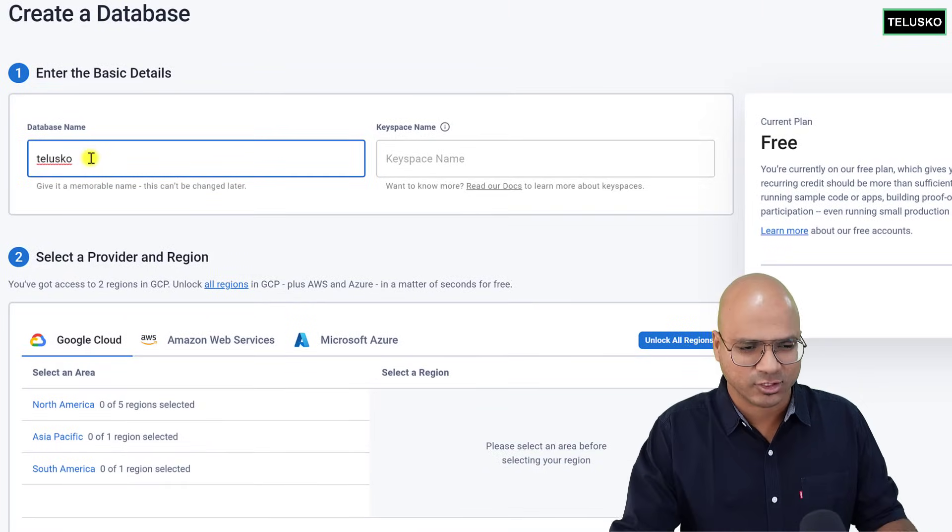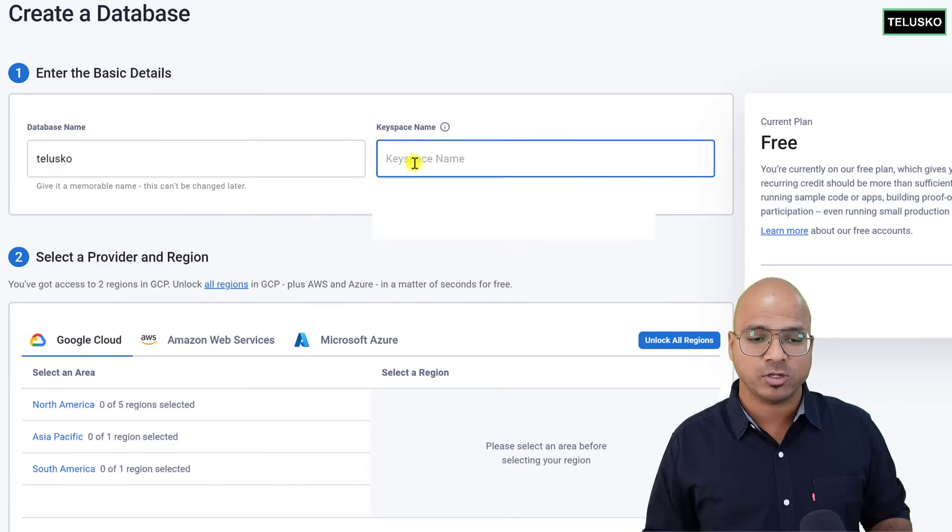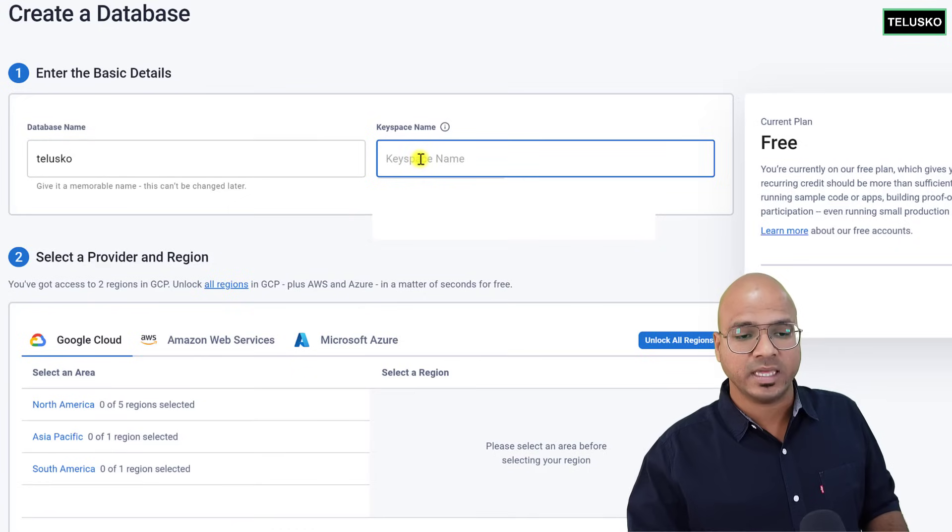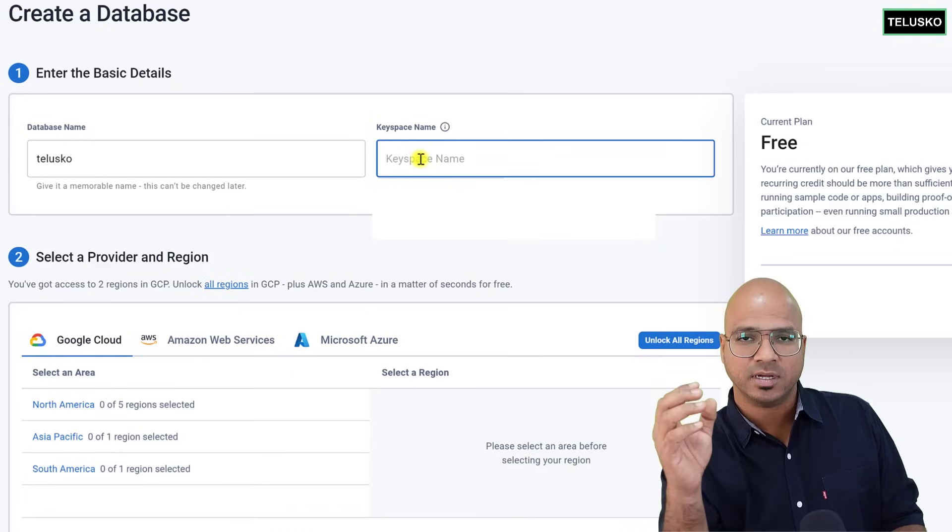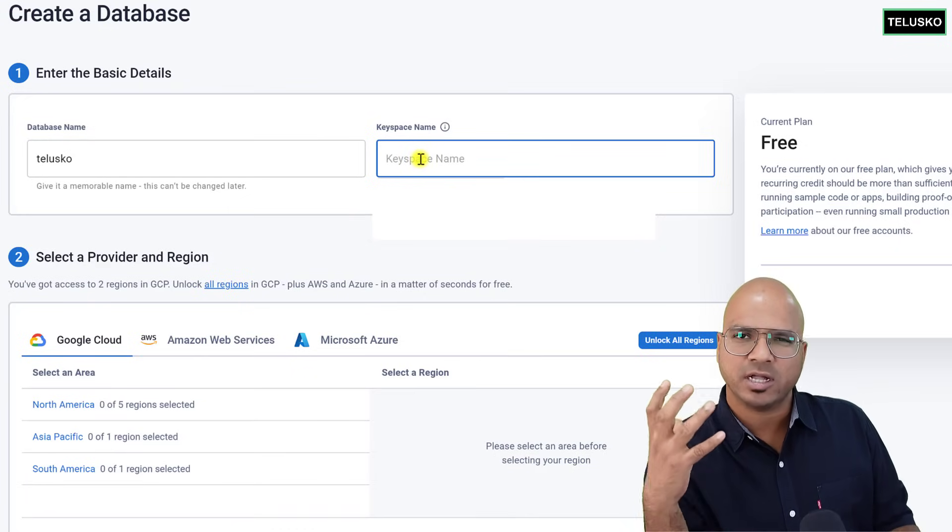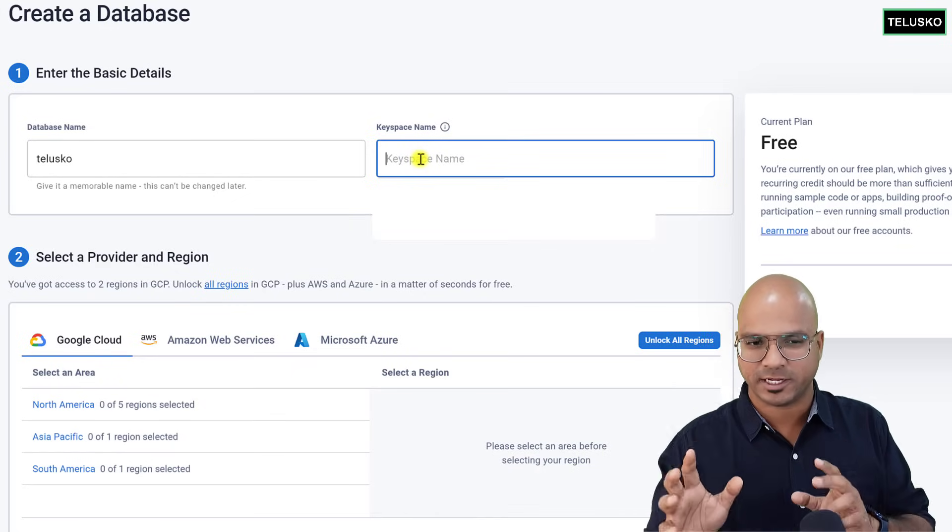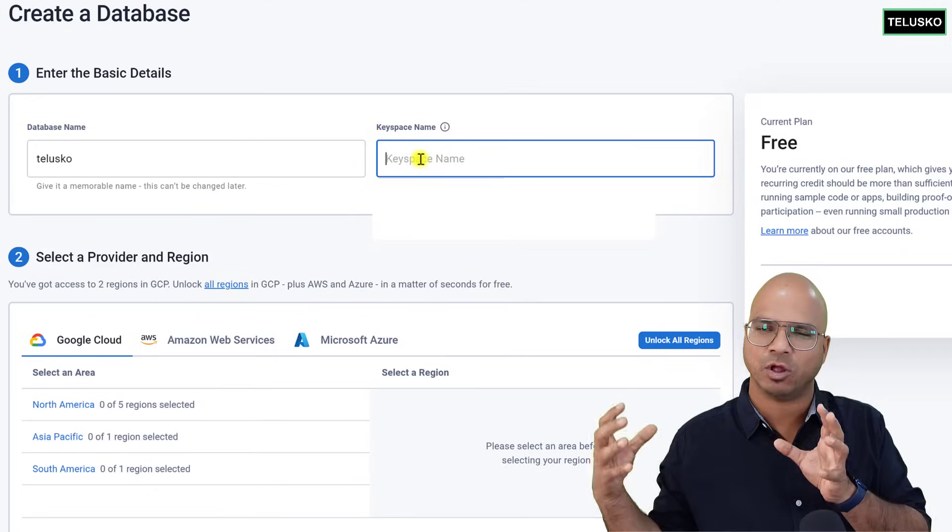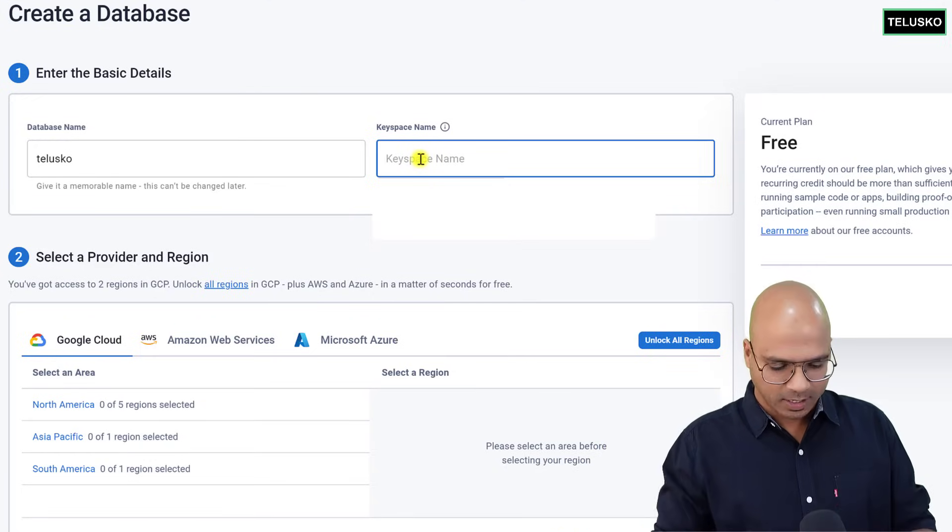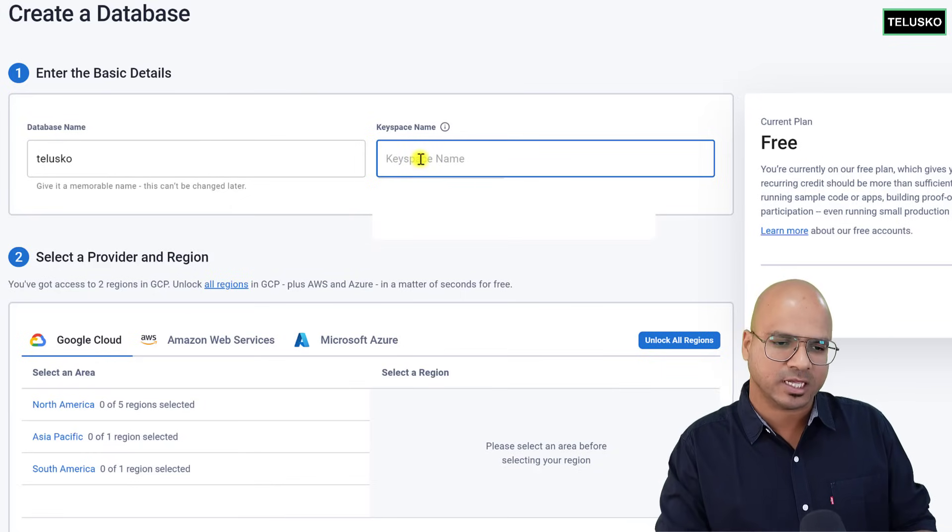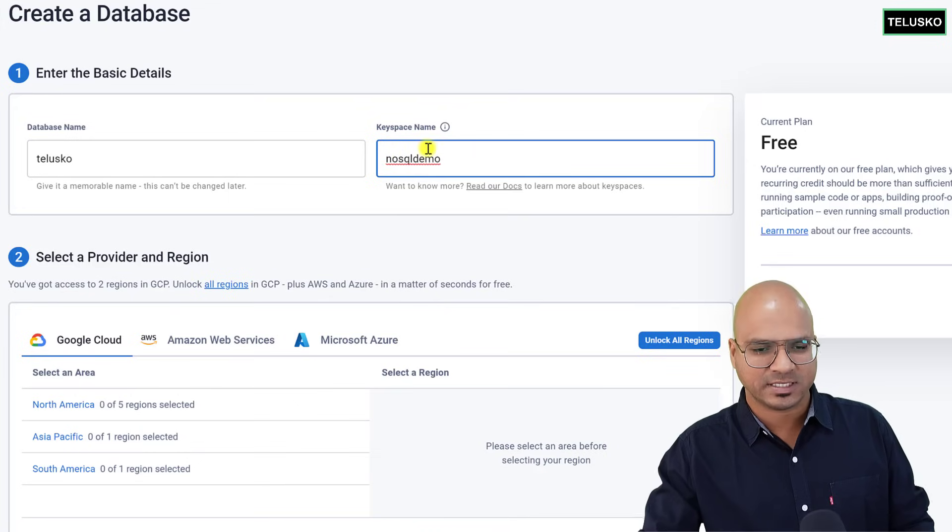And it will also ask you for the keyspace name. Now, keyspace name here means a logical grouping of whatever you're doing. Okay, so we'll talk about keyspace later, but imagine keyspace as a logical grouping of whatever data you want to save. So I will say for this, I will create nosql_demo as my keyspace name. Of course, you can create multiple keyspaces. As of now, I'm saying nosql_demo.